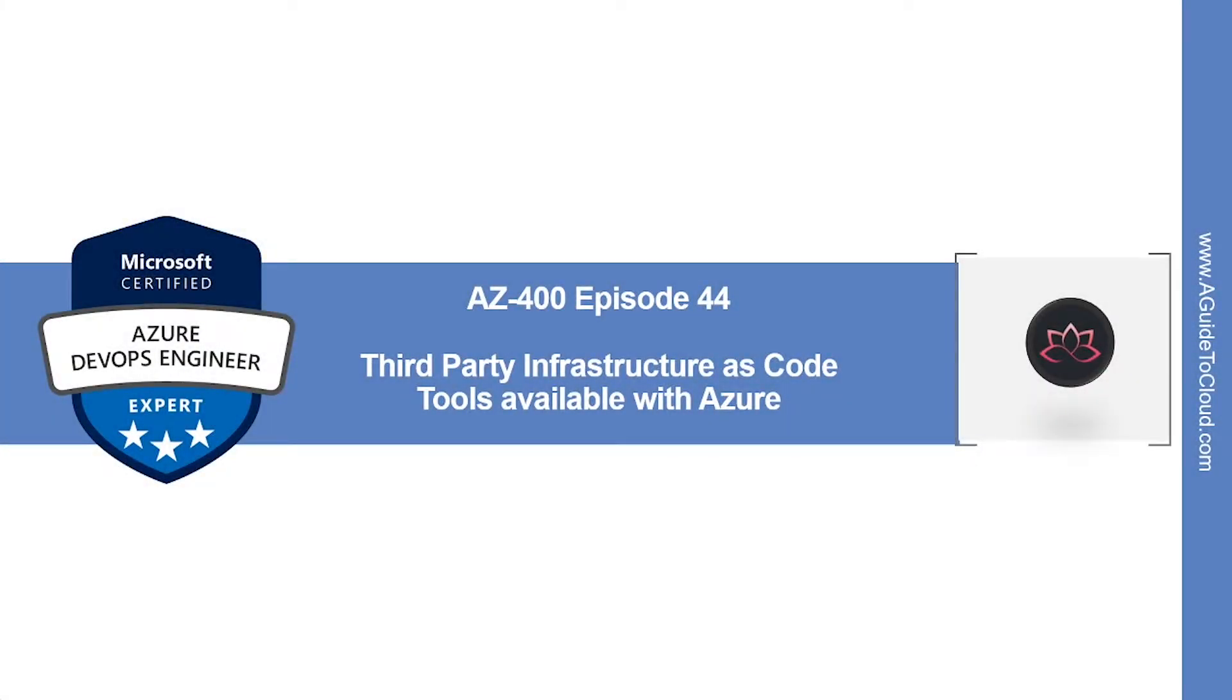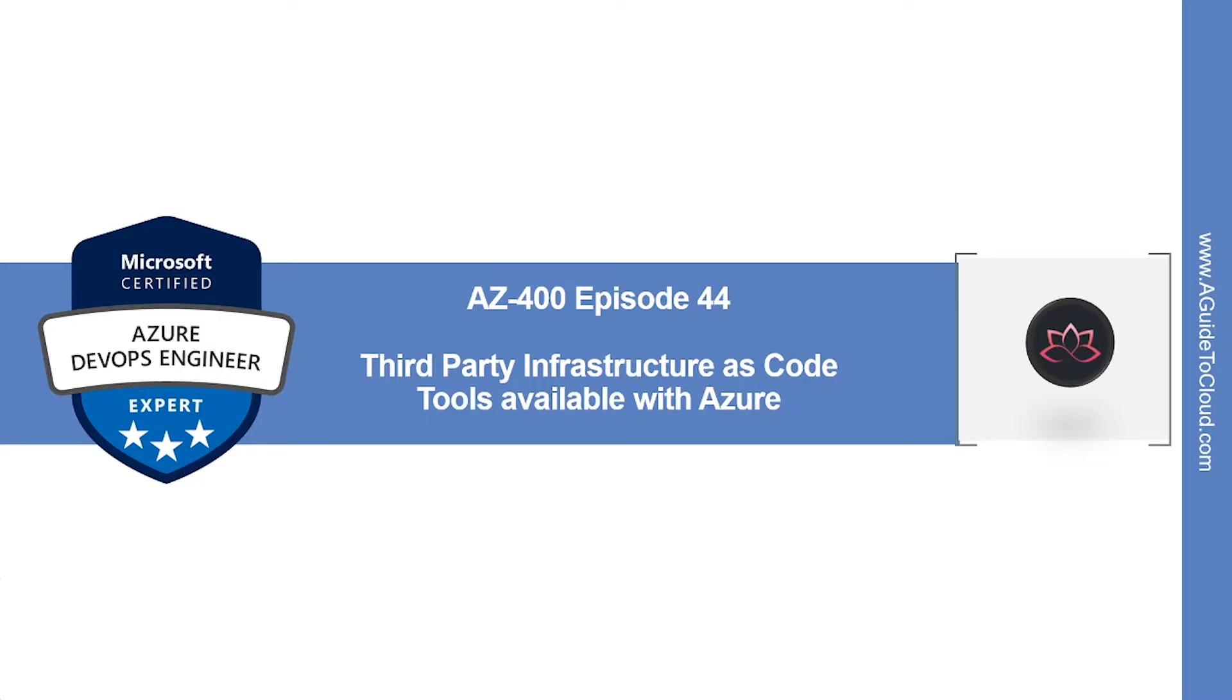Hey, welcome back. In this episode, we're going to look into third party infrastructure as code tools available with Azure. My name is Sushant Suthish and I'm your trainer for this AZ400 Azure DevOps Engineer Certification course. So without wasting any more time, let's get into it.